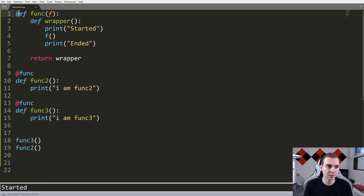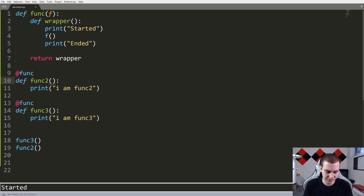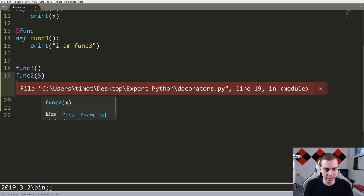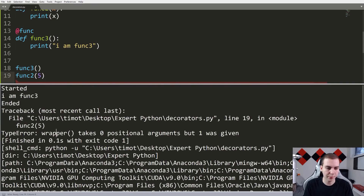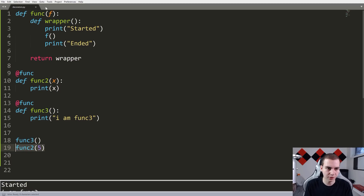So whenever you're creating a decorator function, you need to implement this wrapper structure where the outer function takes the function itself, and the inner wrapper function creates the behavior that's going to be called when you actually call the decorated function. You can also decorate your function with more than one decorator. Now, there are a lot of problems some of you can think of here. So what happens if funk2 takes an argument x, and instead of printing 'I am funk two', it just prints x? Well, if I run this and give an argument, we get an error: wrapper takes zero positional arguments but one was given.